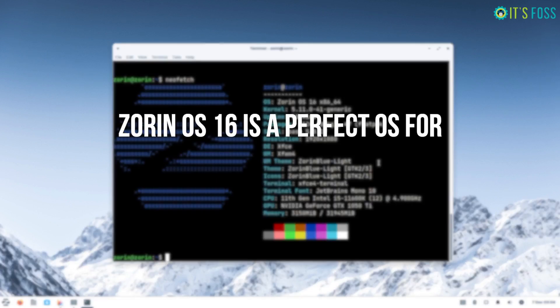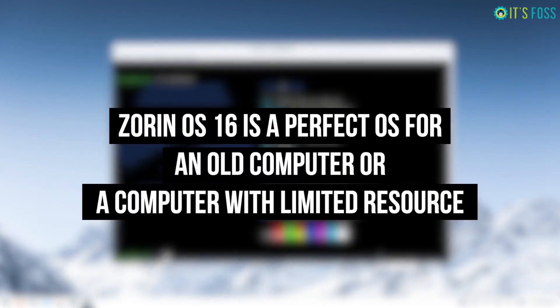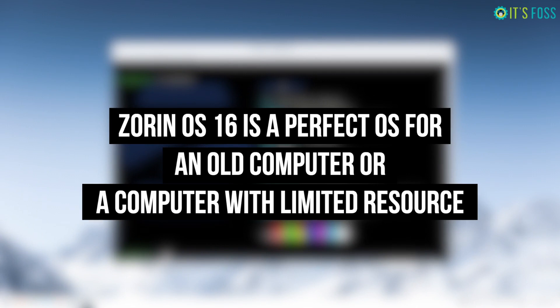If you have an old computer or computer with limited resources, Zorin OS 16 Lite can be the perfect choice for your desktop operating system.